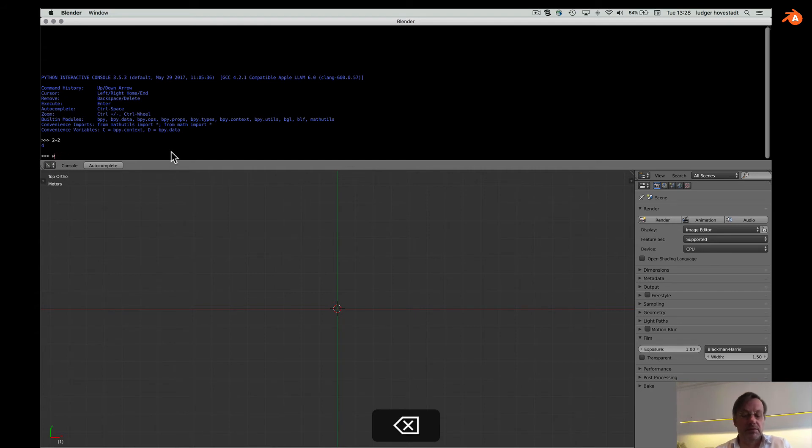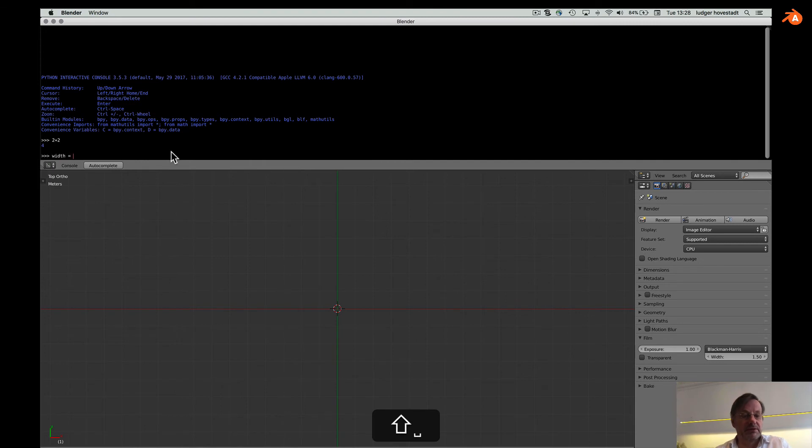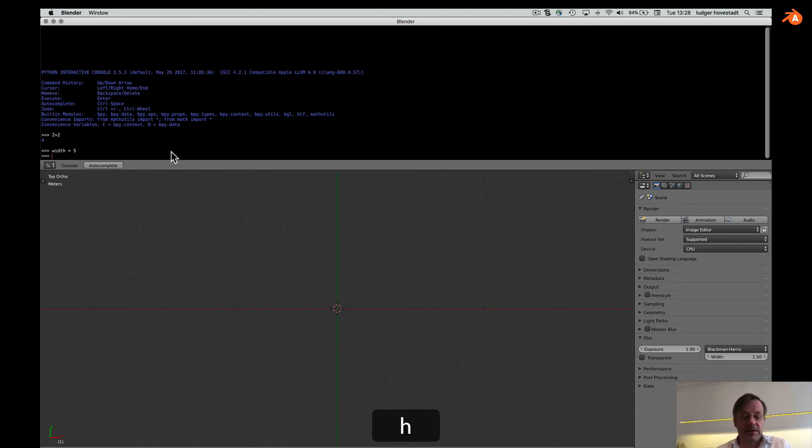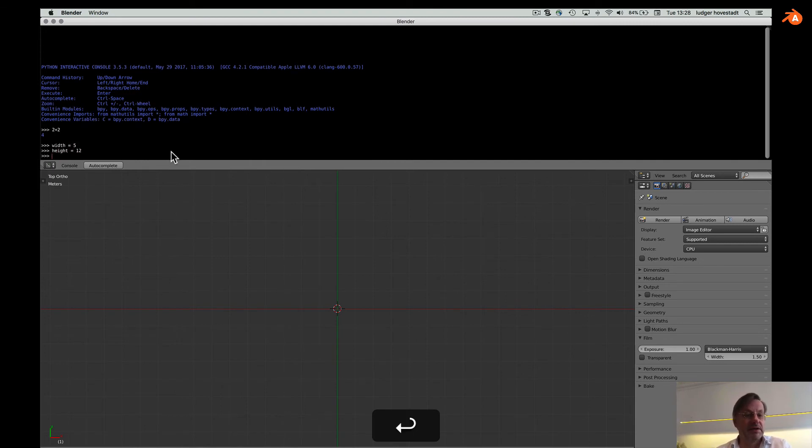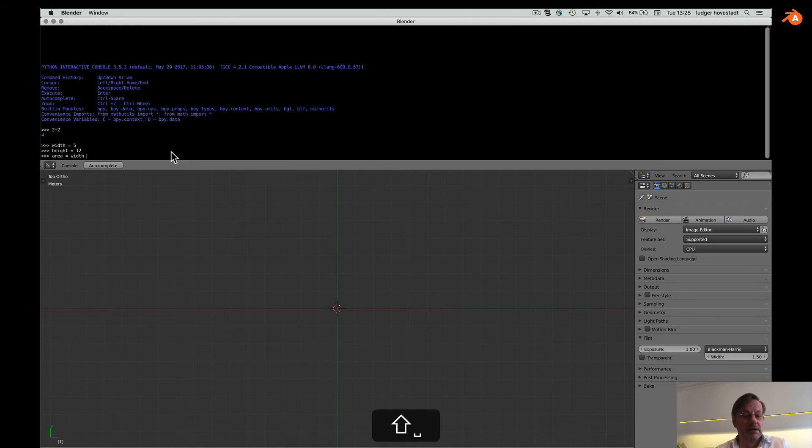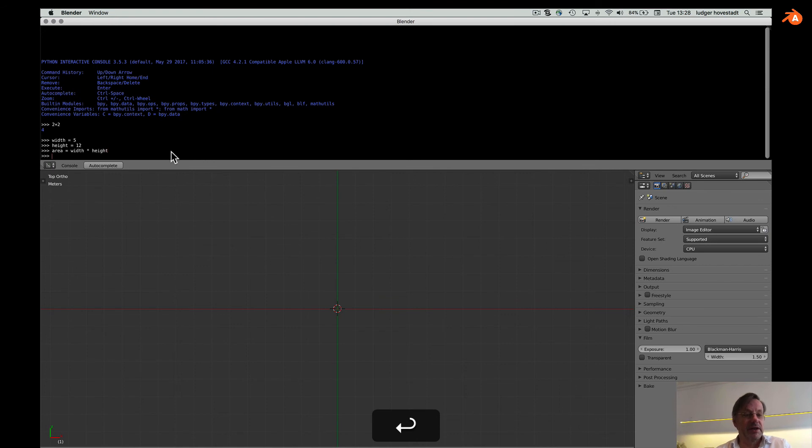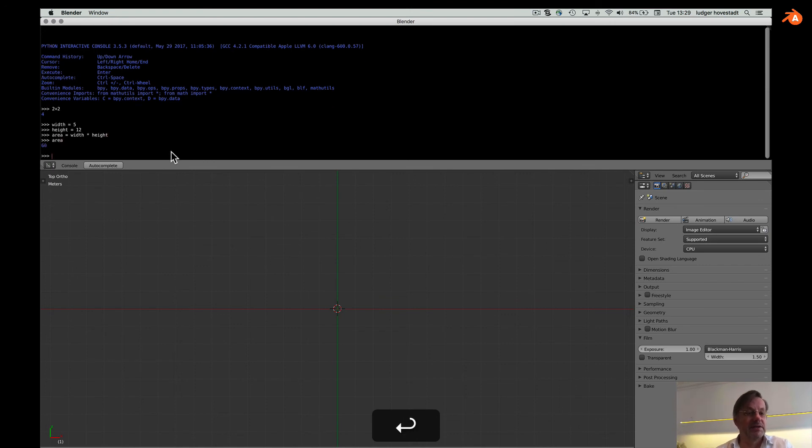Oh, no. Width is 5. Height is 12. Area is width multiplied by height. This should work like that. What is the area. And you see it's 60.